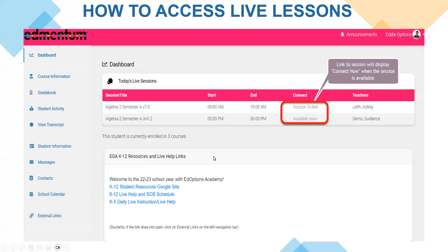On your Genius dashboard, the section titled Today's Live Lessons will show a list of all the lessons available for that specific day. When the session is available, the link will display Connect Now. At that point, students will click on the Connect Now link and will be entered into the Zoom room with their teacher.